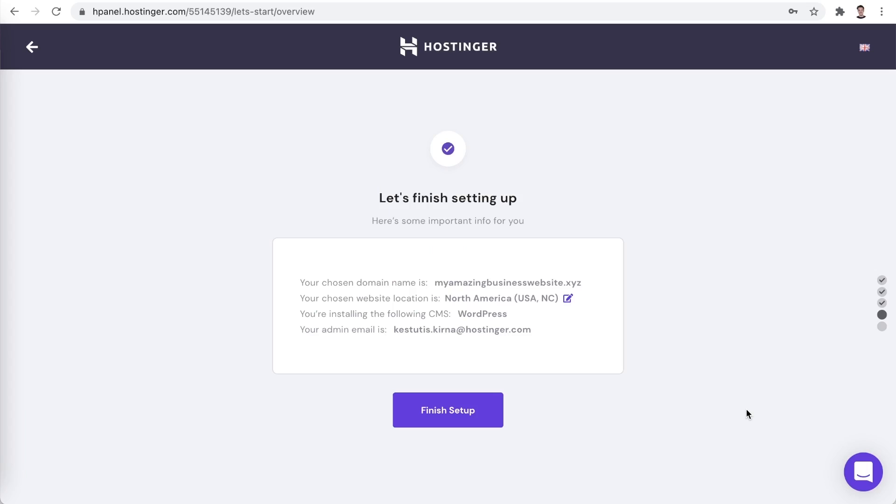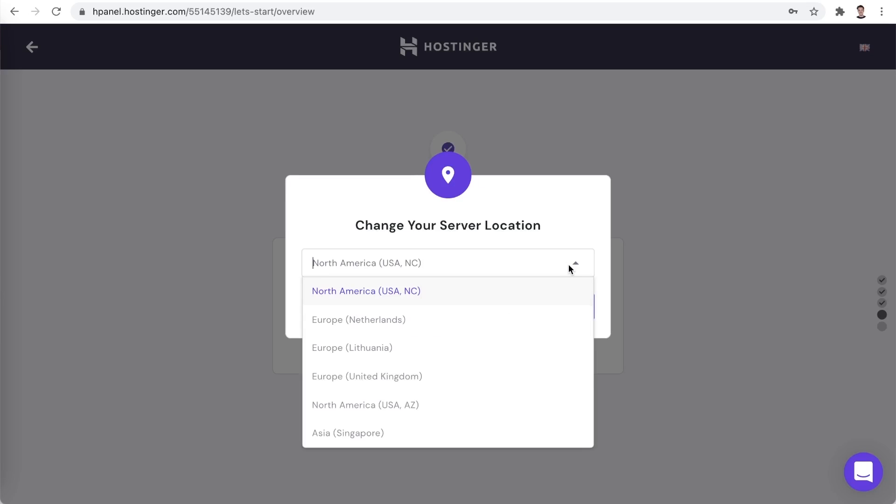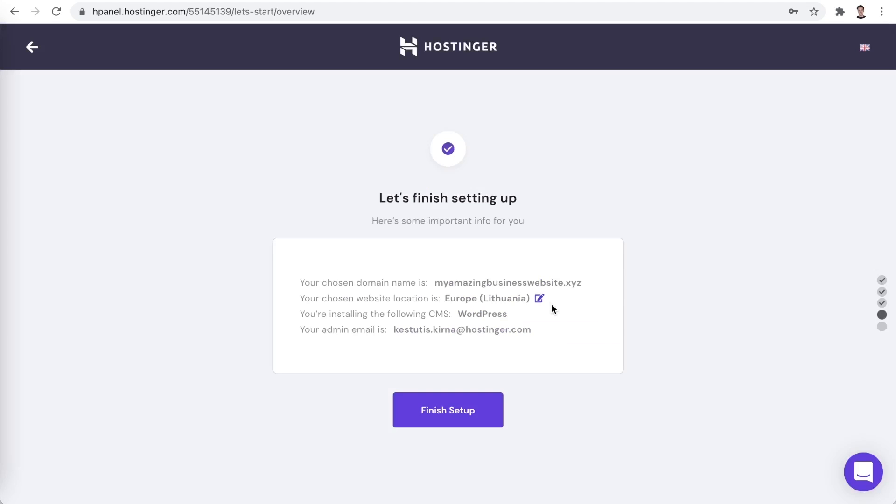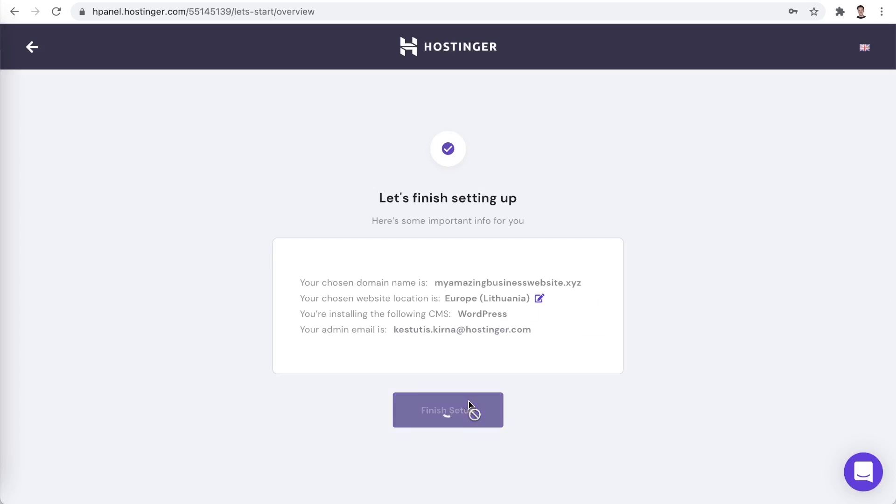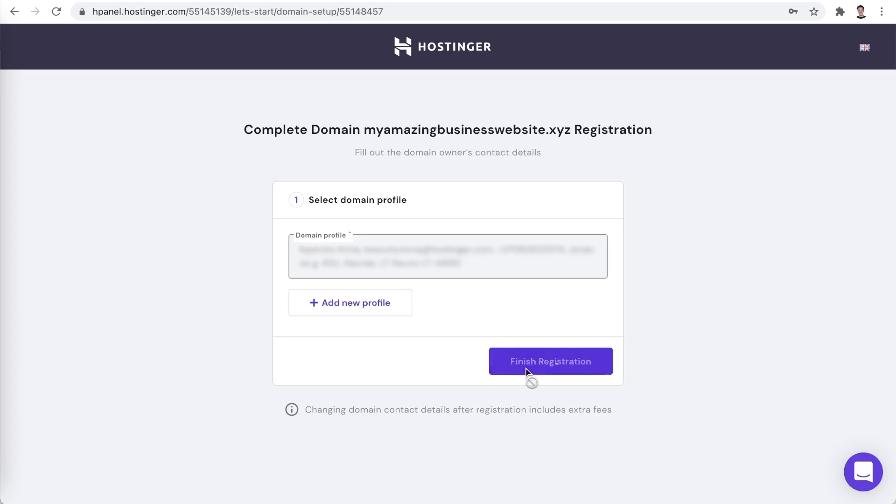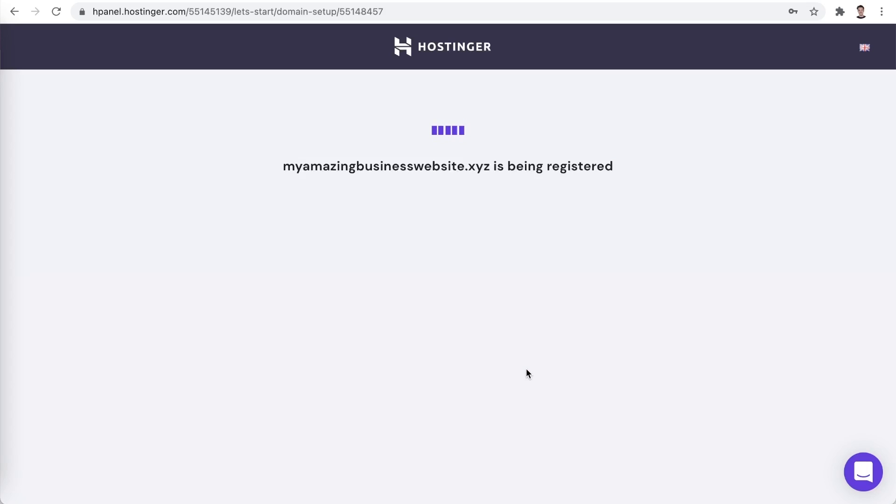One last thing you can change is your website location. Now it's set up to use North America. Let's change that to a server which is closer to where I am located. Great, we can now finish the setup process. Lastly, we will need to add some details to finish the domain name registration. Great, the domain name is being registered.